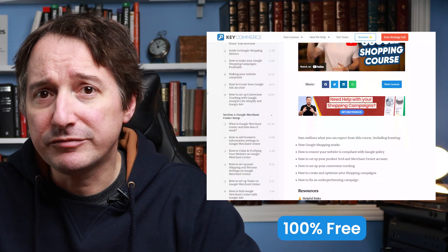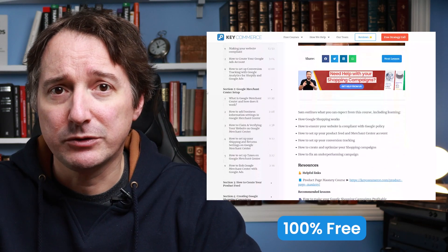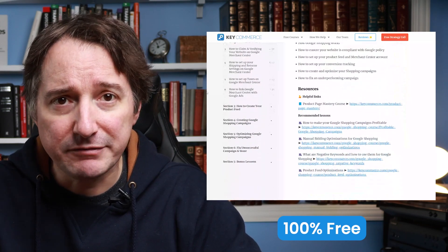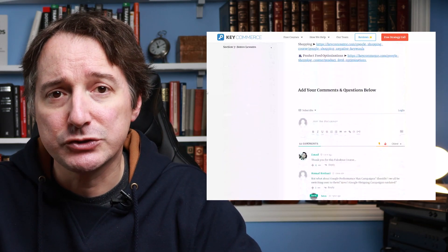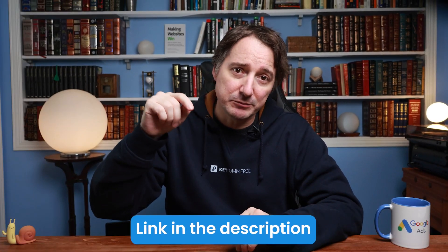If you're trying to optimize your shopping campaigns to make more money, then check out our free Google Shopping course. You'll learn everything you need to optimize and scale your shopping campaigns. I'll leave a link down below.